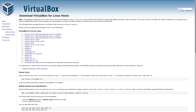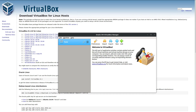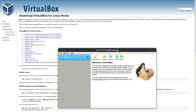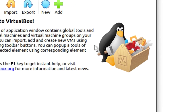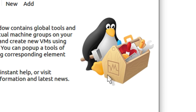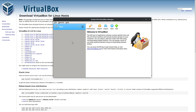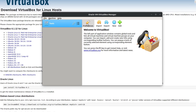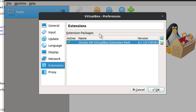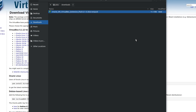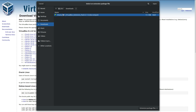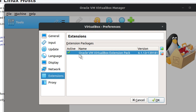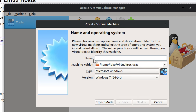With that installed, I can open up the program. Both my wife and I's favorite part is the little penguin image here — it's adorable. What we want to do is add a new machine, but even before that, let's go to Preferences, Extensions. You can see I already pre-installed mine. Click here, go to wherever you downloaded that extension pack, and install it. With this installed, we'll say OK.